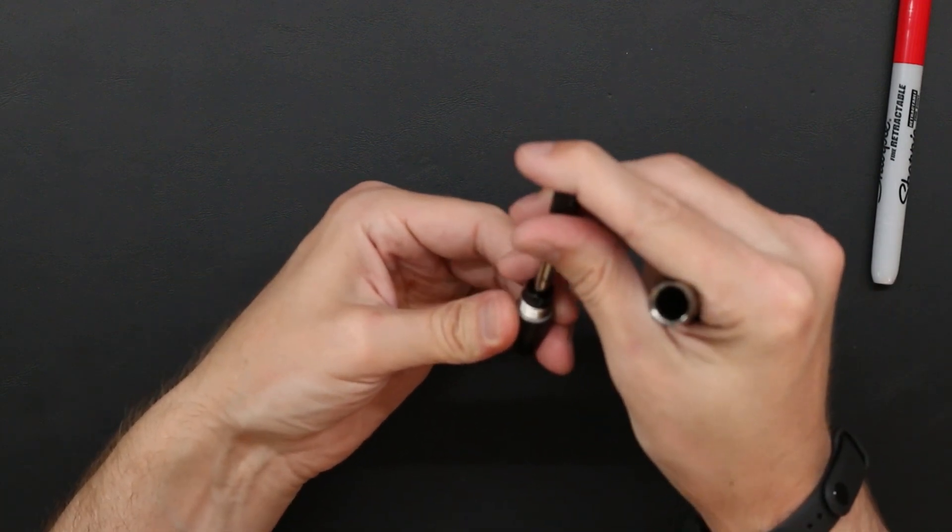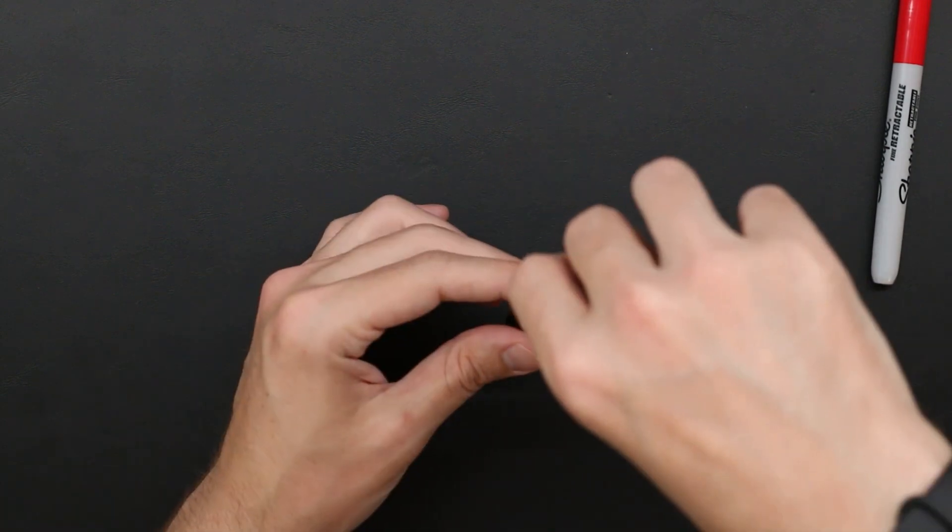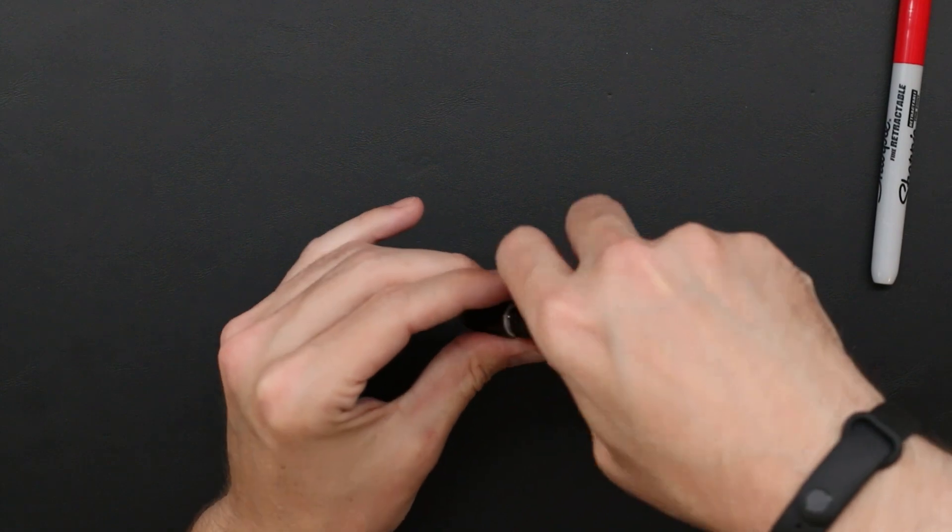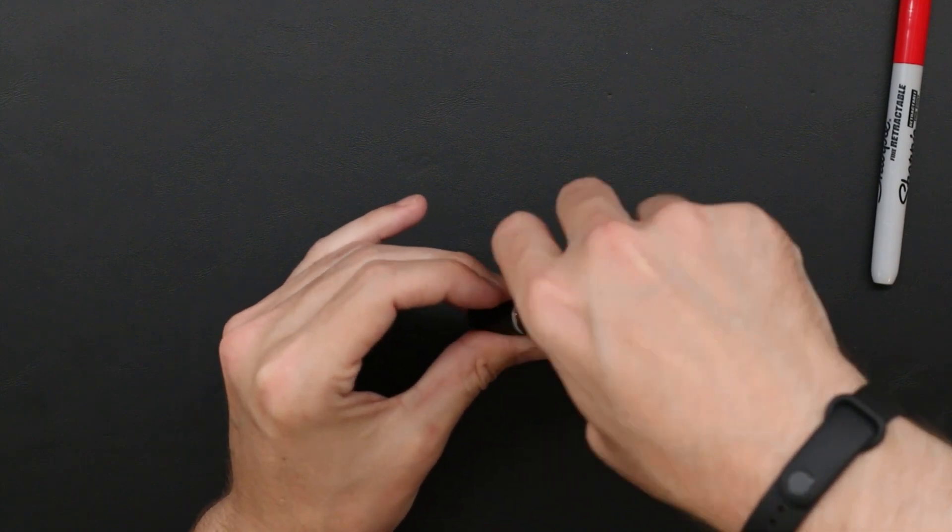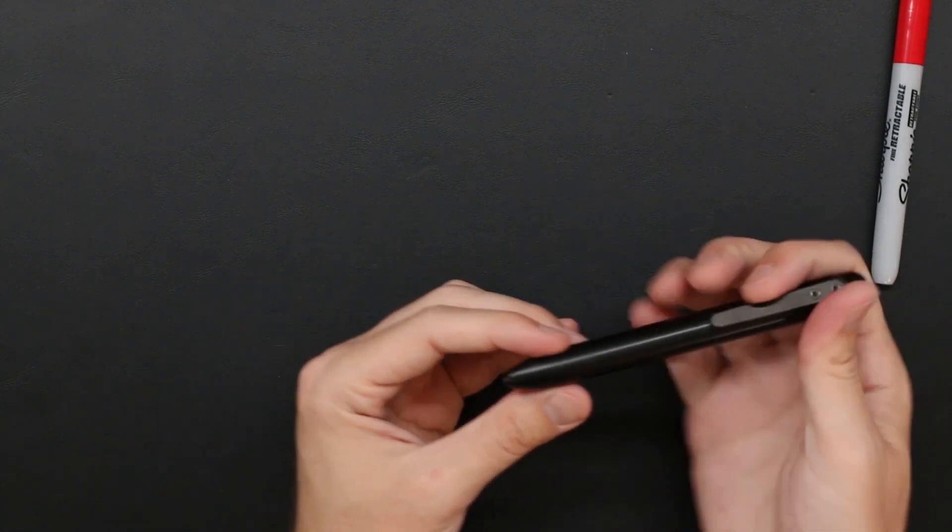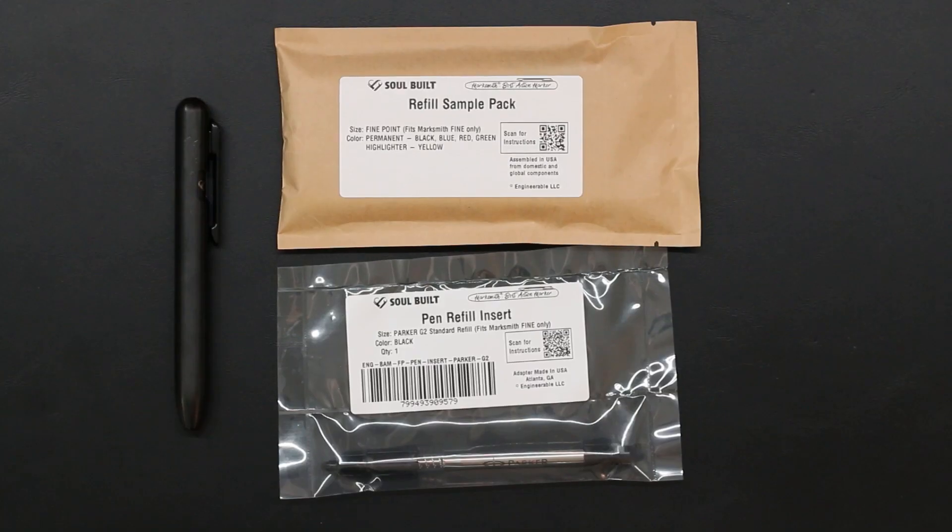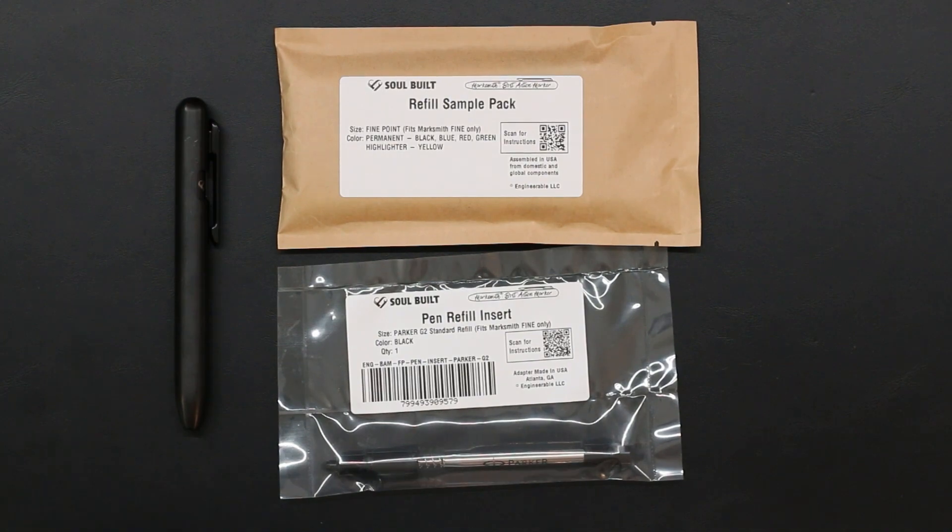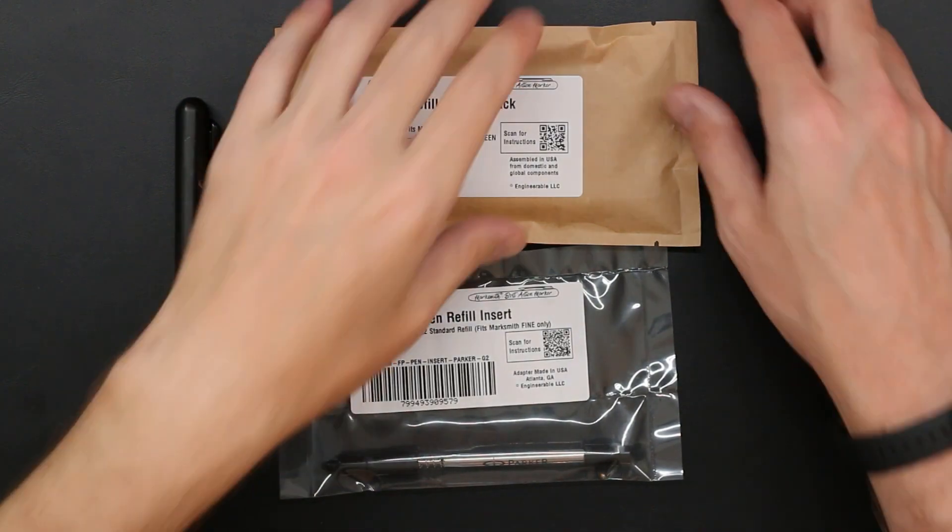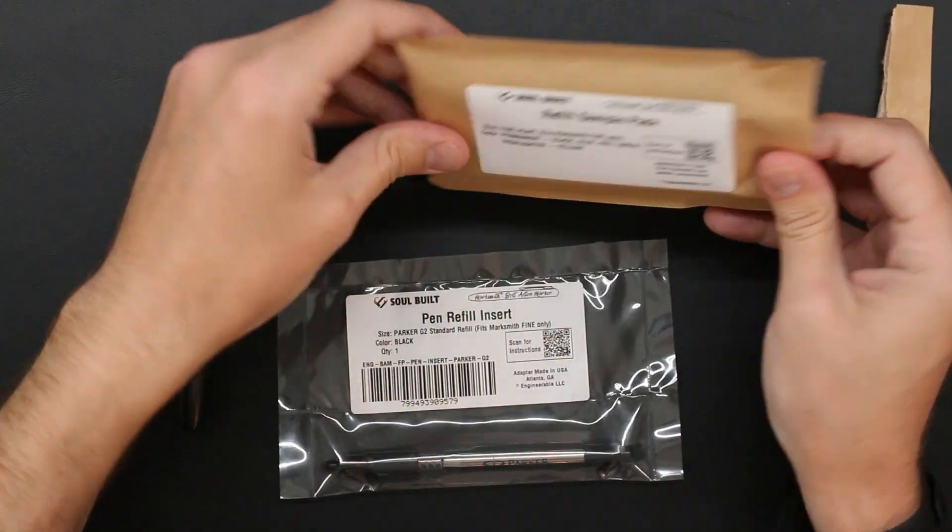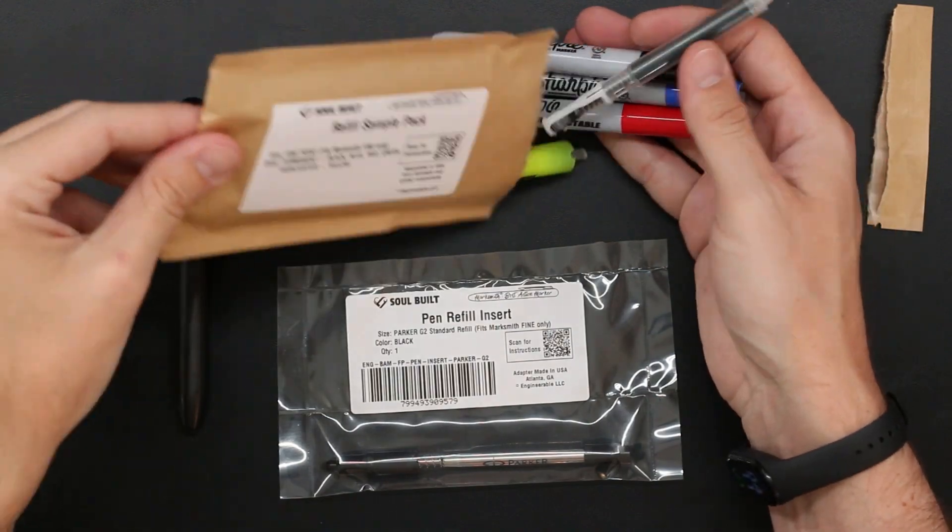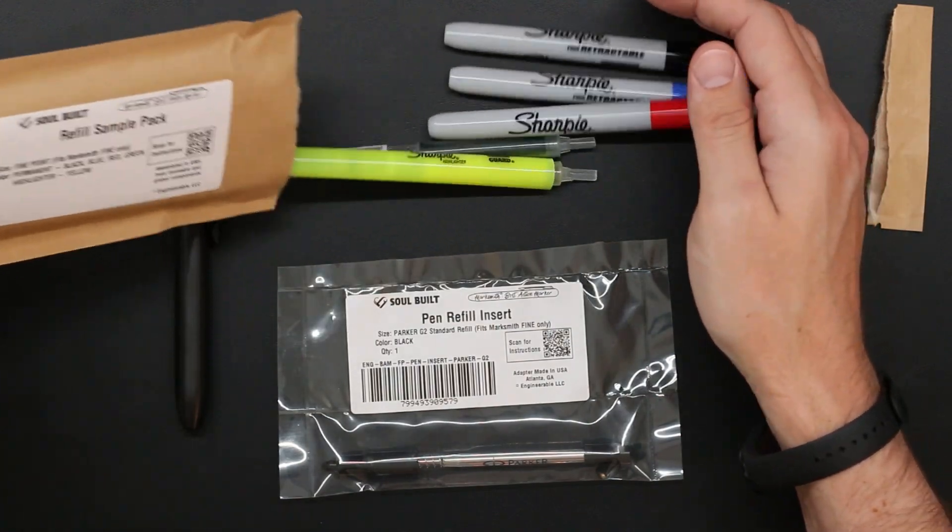All that being said, I did want to correct something in the previous video I made. I mentioned that I wasn't sure if the refills were OE Sharpie or not, and confirmed they are. Thank you again to Soul Build KVR, whatever names Engineerable, whoever's behind this, thank you all because this is a pretty cool piece of machinery and it keeps getting cooler the more I play with it.